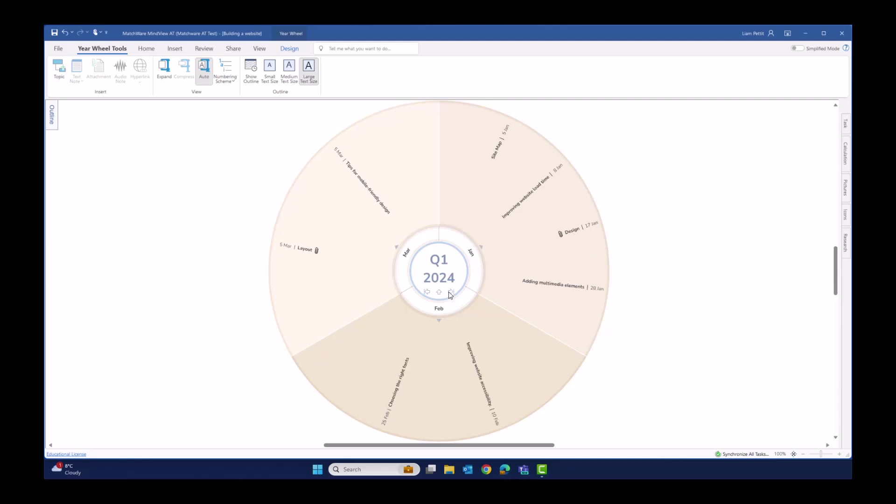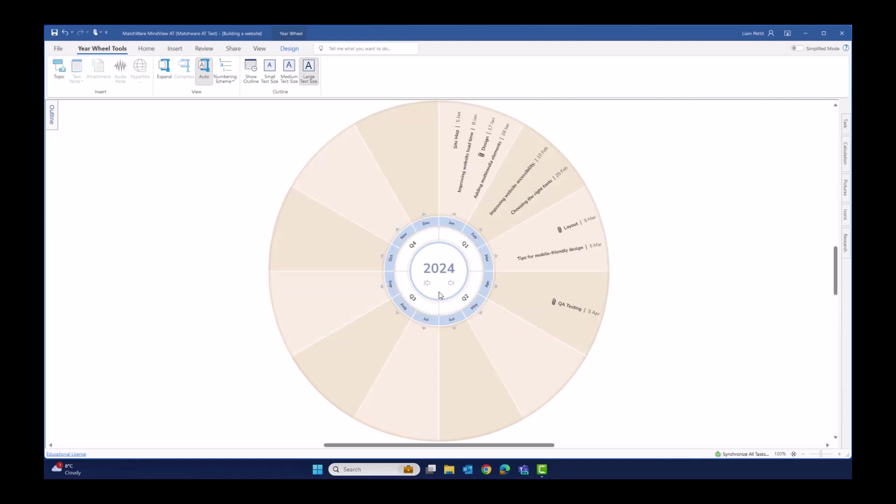You can then navigate across quarters by selecting left and right, as well as returning back to the entire year. The year wheel is a great way of taking a big picture look at all the activities you've got coming up over a 12-month or quarter period.